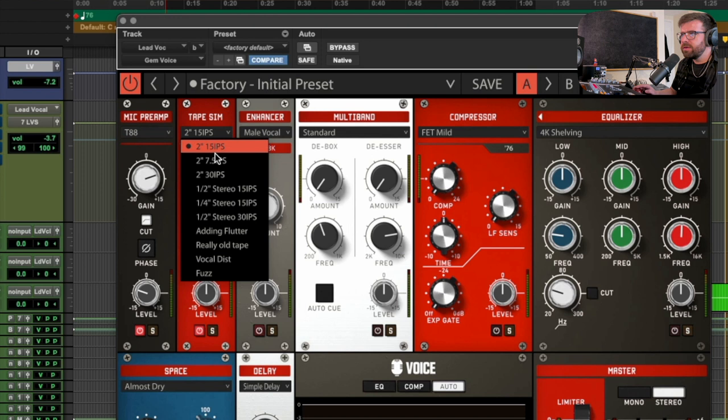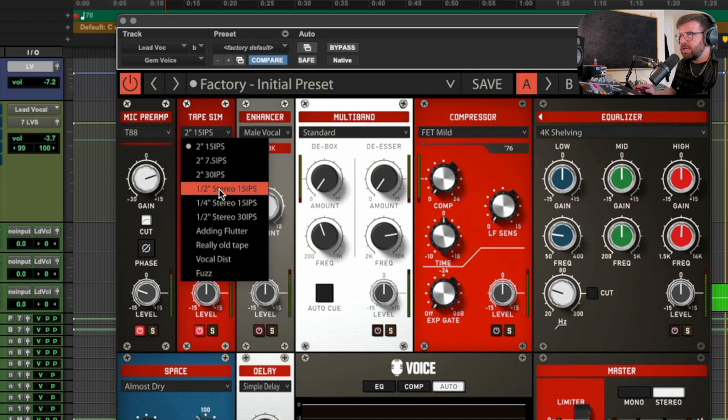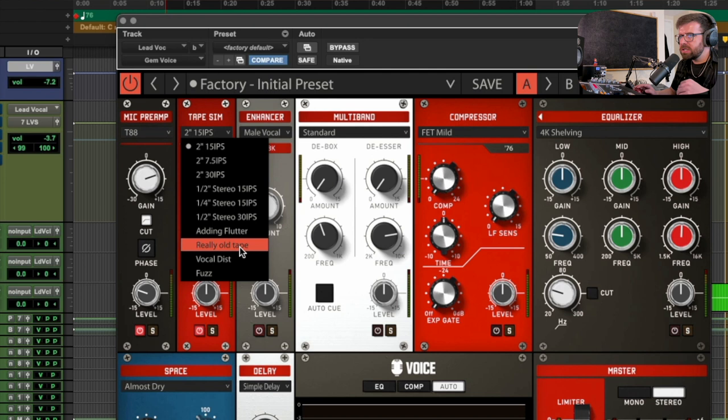Next up we have the tape simulator, which I'm going to turn on. You'll see we have different types of tape simulations: 15 inches per second, seven and a half, 30, and stereo as well. Then we have flutter, really old tape vocal distortion and fuzz, which are more effects-style options — the IPS settings are more subtle saturation and coloration, while these others are more obvious distortions.